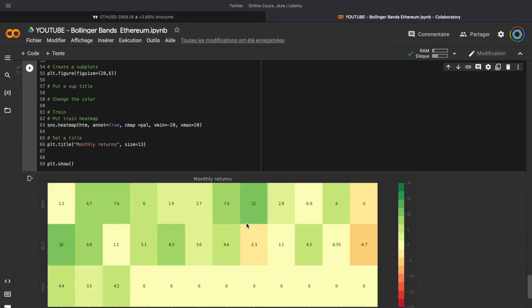We can check the monthly return of this strategy to see if it was stable over the period. As we can see, we have just 3 months with a big loss, and the other months are nearly all in green. It means that this strategy was stable over the period, which is a really good thing. In my opinion, the best way to earn money in trading is the stability of the strategy, because the first thing to do is to protect your capital, allow it to grow safely, and not to trade using a lot of risk.